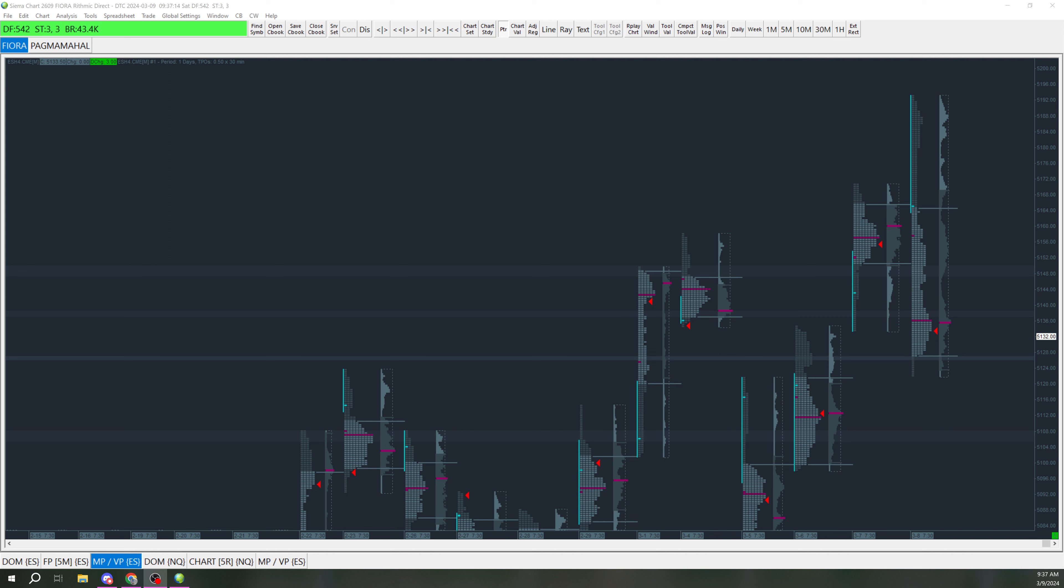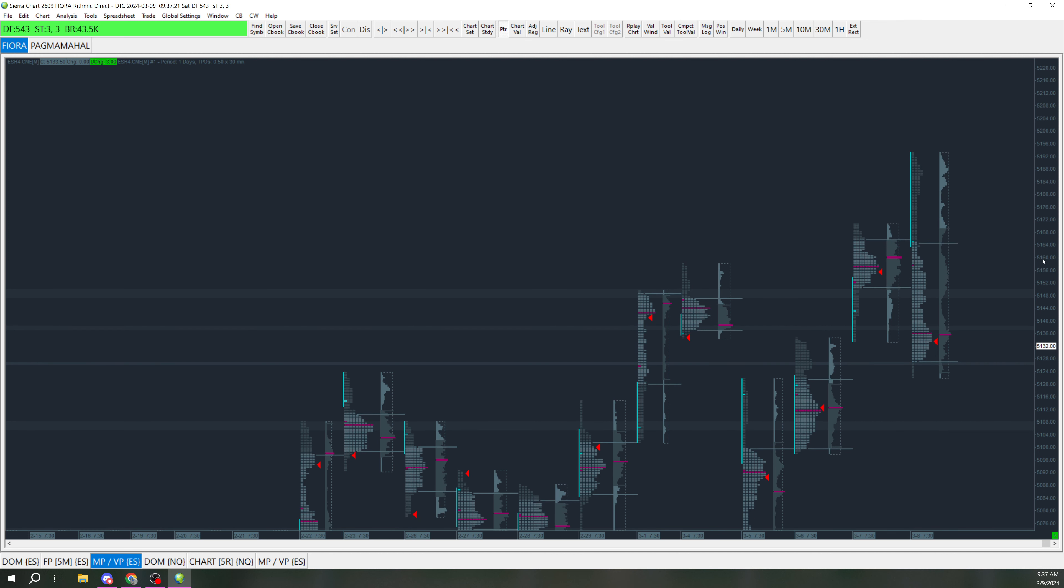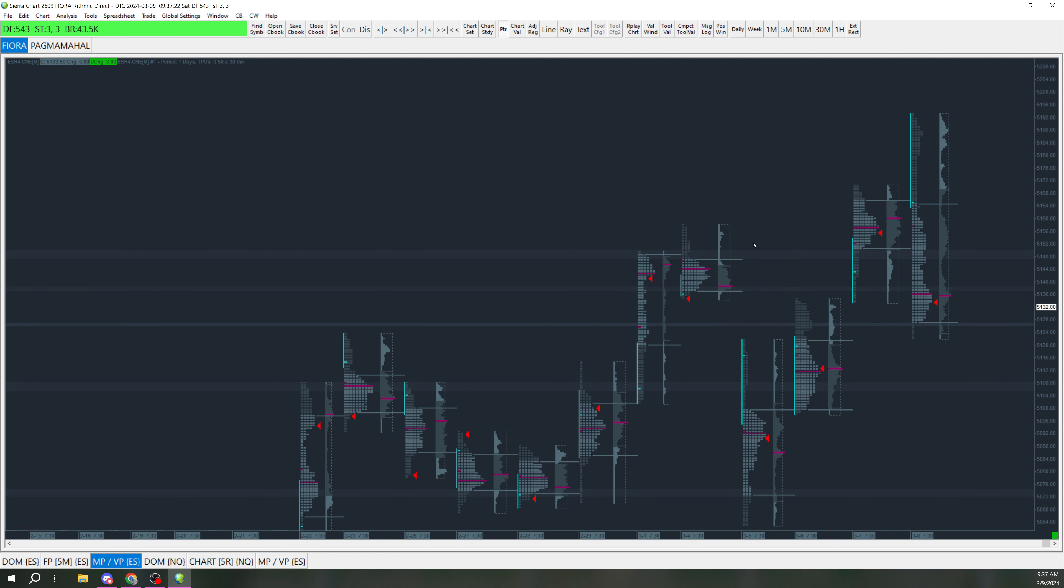Besides that, I'm going to go into my plan a little bit. So on ES, we can see we had an aggressive move up over the previous day's high, took it out, and then had a big drop here.